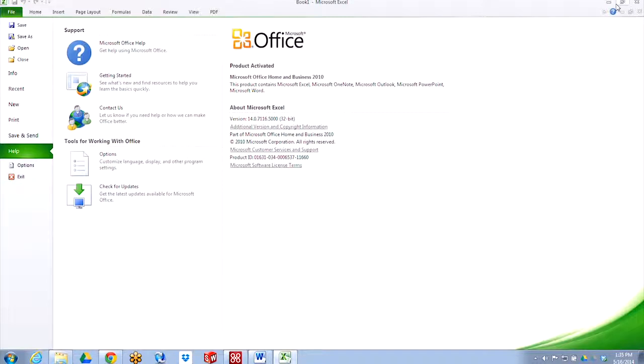If you're looking at 2013 Office, you'll need to go to File and then Account, choose Office Updates, and then click on About. That will show you which version of Office you have installed.